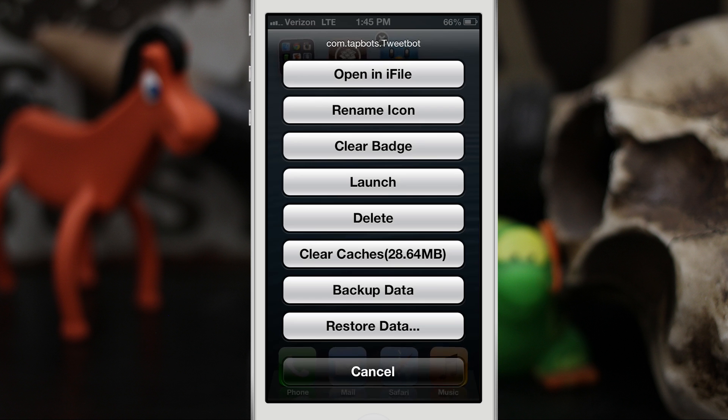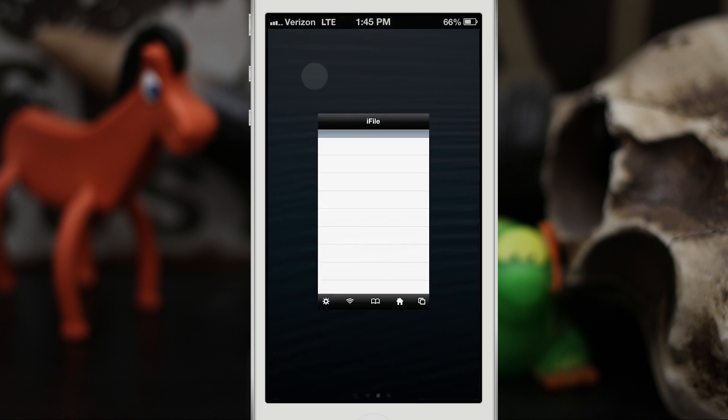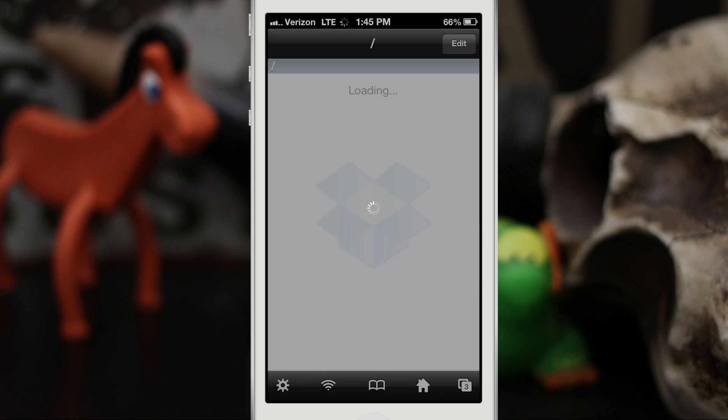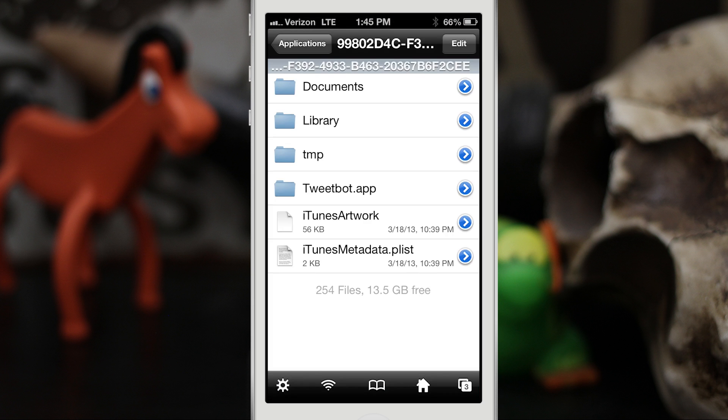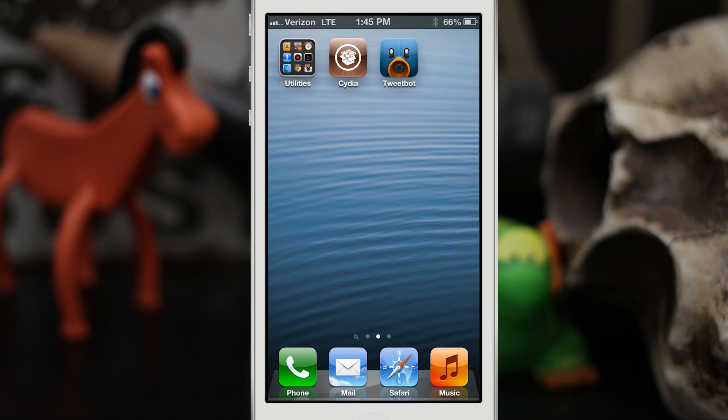Another really cool feature, like it says here, is open in iFile. Obviously you do have to have iFile installed to do that, but it'll take you right to the directory of the app, which is very nice in case you want to make some tweaks or adjustments to some of the files inside of the app. Very, very useful tweak though, it does quite a bit, especially for the price tag.